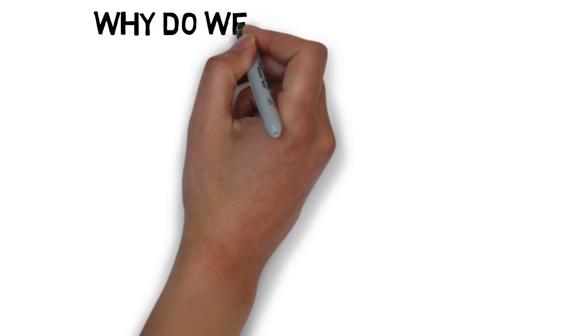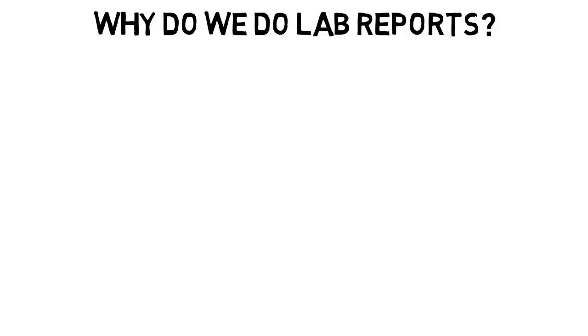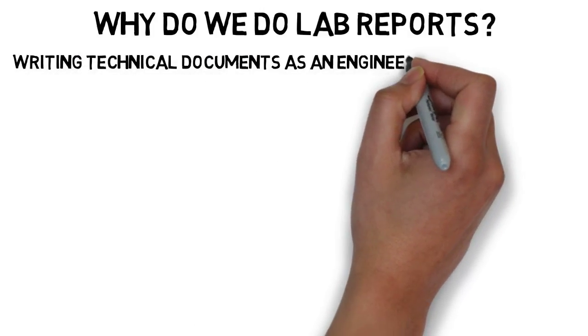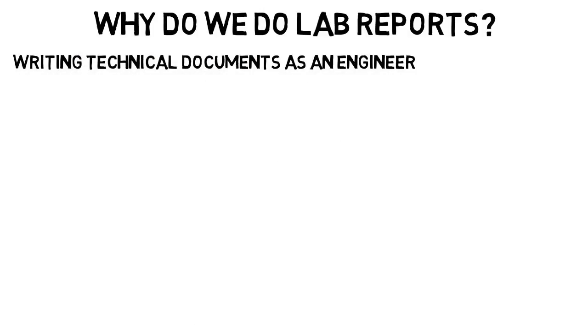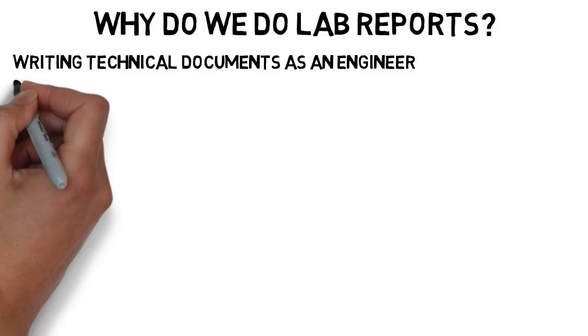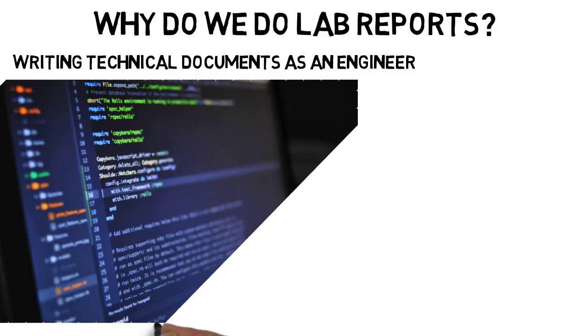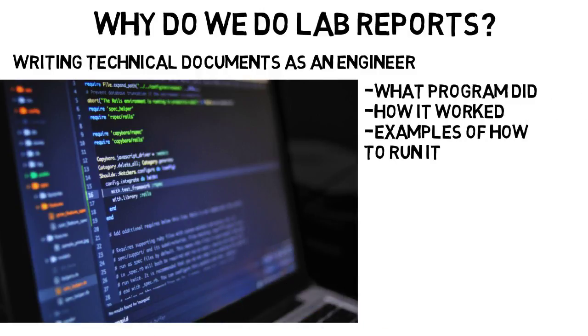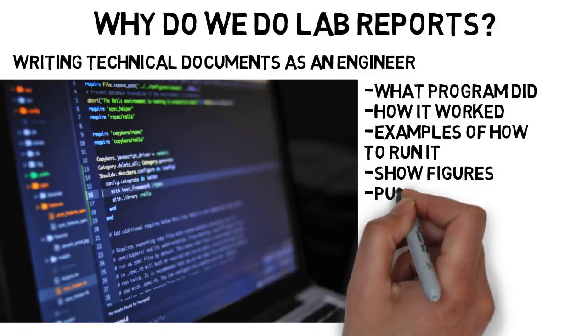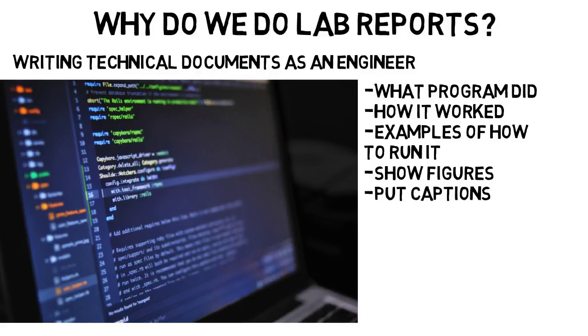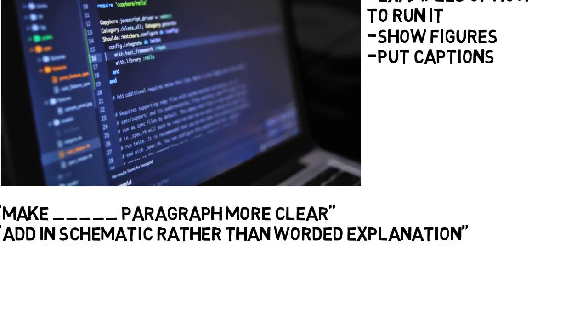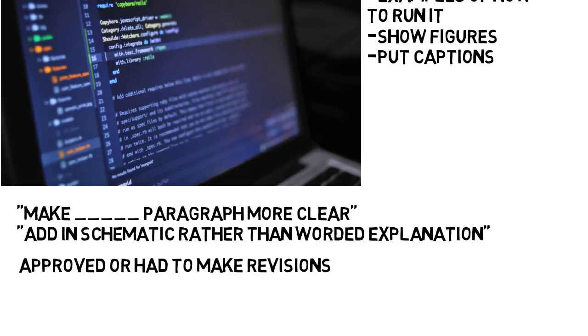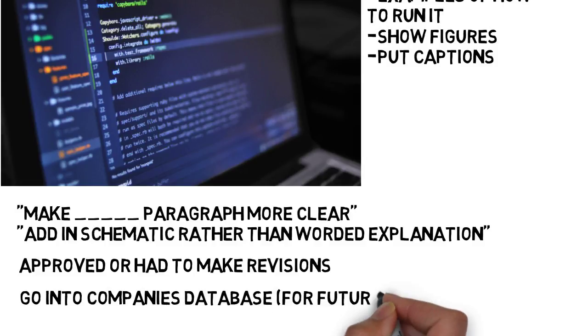Now why do we do lab reports? Is it just to prove we understand the lab? Well maybe, but you will likely be writing technical documents as an engineer when you go into your career. Again, I can't speak for everyone, but I had to do a lot of this in my first job. At my job when I wrote a program for hardware testing purposes, for example, I had to write a document detailing what the program did, how it worked, I had to give examples how to run it with proper parameters, and so on. I had to show figures, put captions, and more just like a lab report. Then I had to present that to my boss and a few other coworkers, and they would look it over and tell me to fix things, like maybe some paragraphs should be more clear, or add in a schematic rather than a worded explanation. And it was essentially just graded like a lab report, except rather than an A or B, it was just approved, or I had to make revisions, where it being approved meant it would go into the company's database, which is where it would remain so future employees can access it when they needed to use the program.